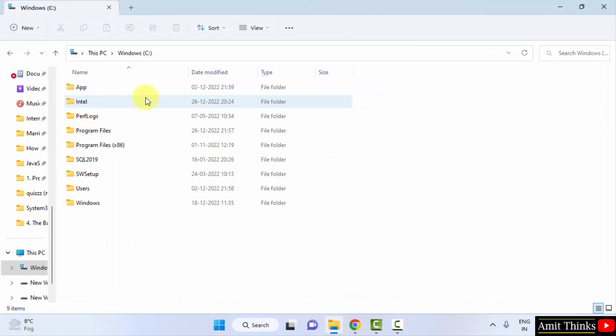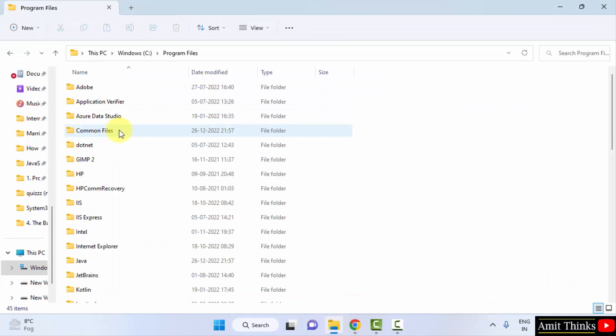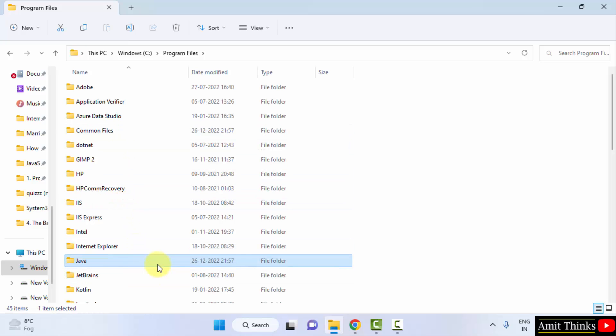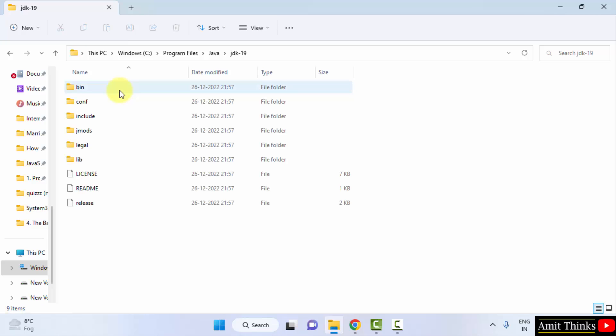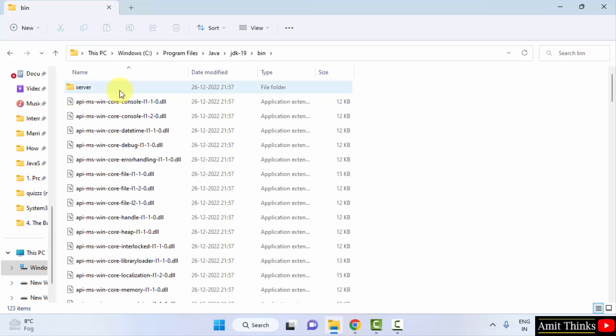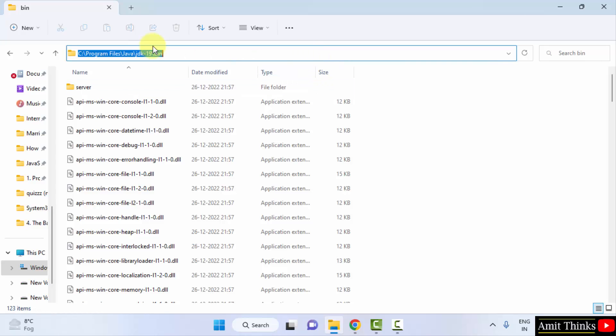It was in C drive, if you remember, Program Files. And herein it was under Java. Here it is, click on it. JDK 19, and this is where our Java got installed. Click on the bin and just right click and copy this path.